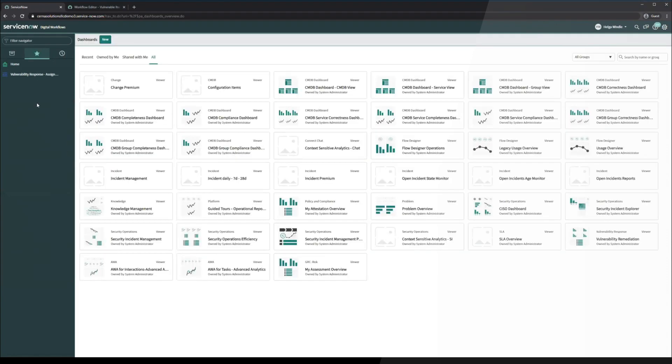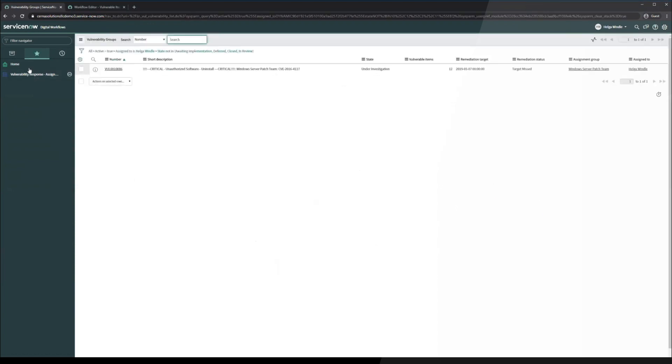Now that I've impersonated Helga, I'm going to look at the vulnerability response assigned to me module here and let's take a look at this vulnerability group.